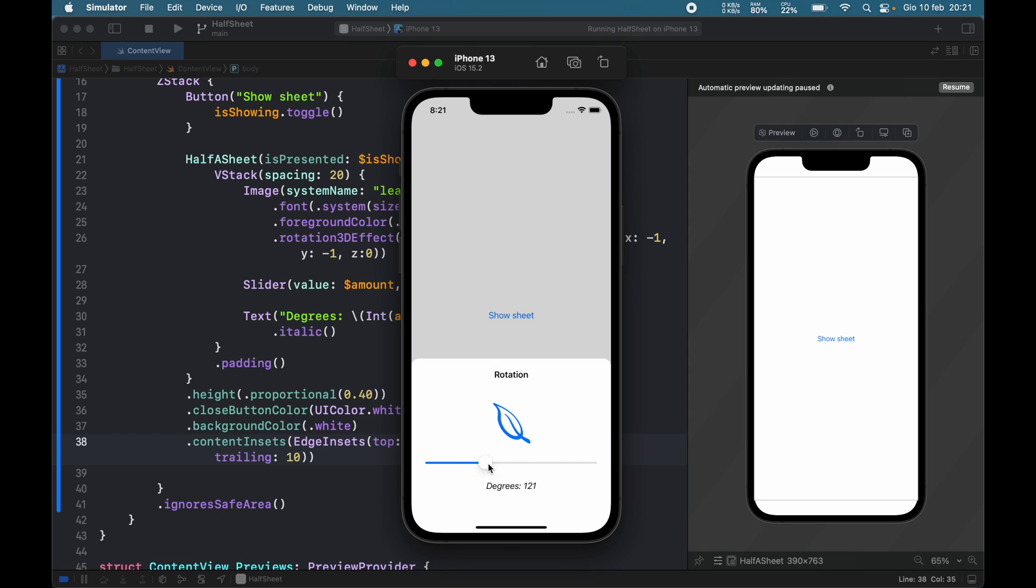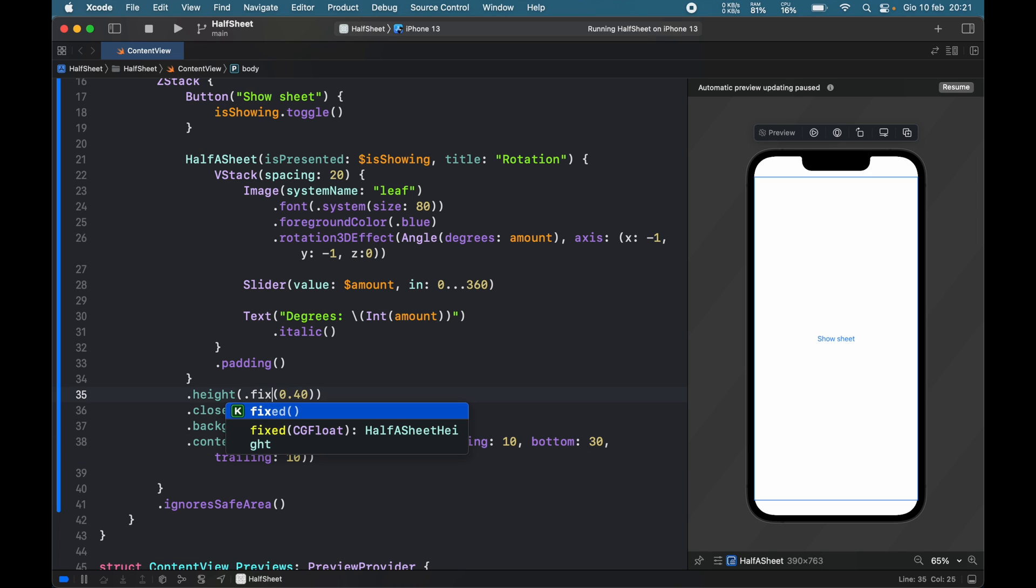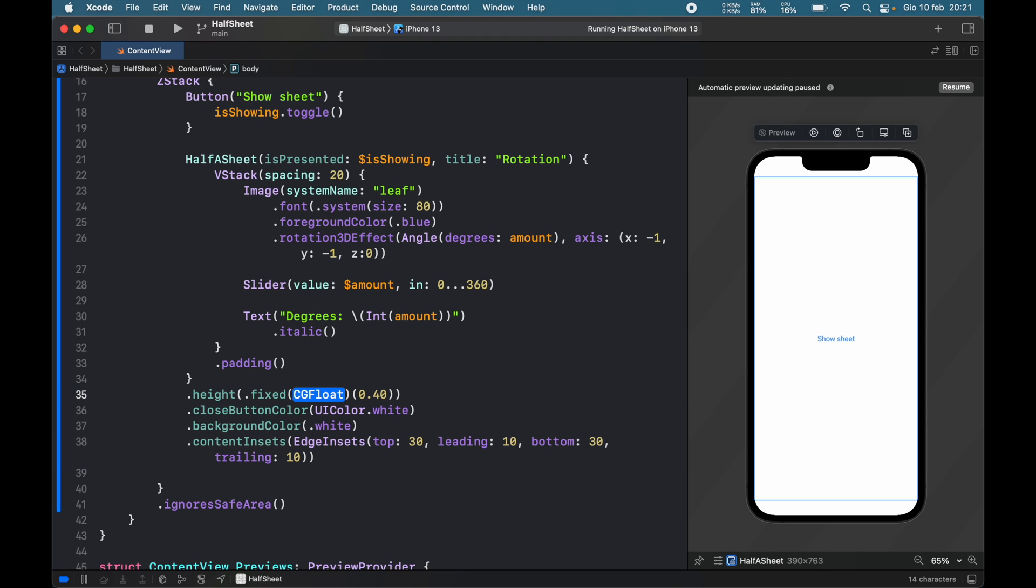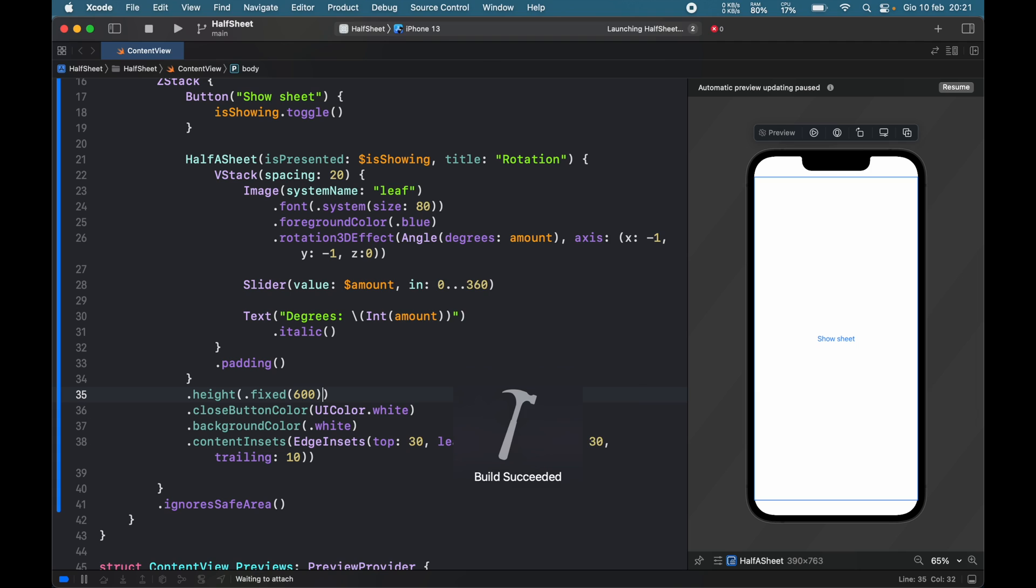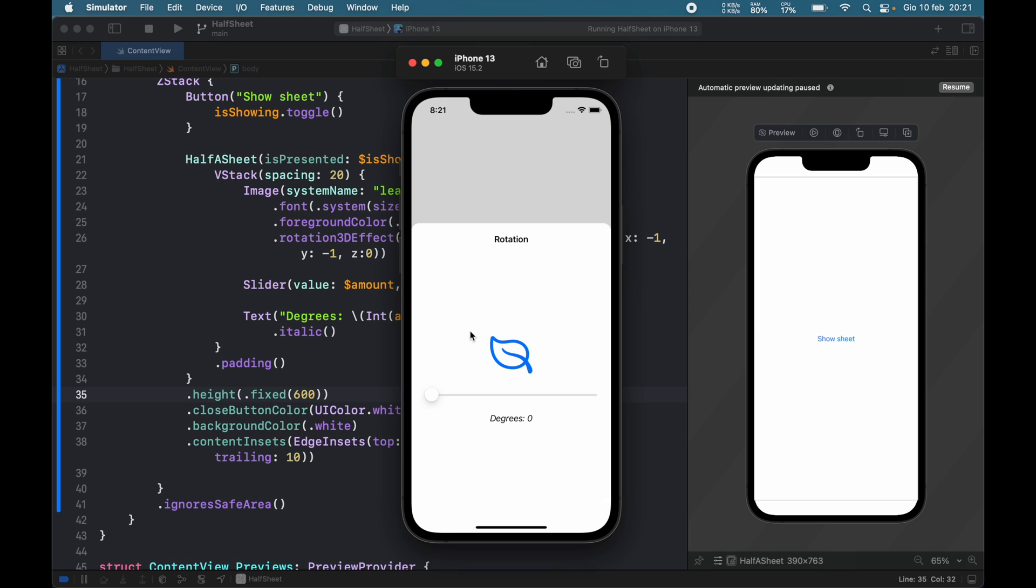Now we can use it as we did before. We can go back and forth, we can choose to make this fixed, add let's say an amount of 600, and remove the percentage. Just like that, now we have a 600 pixel high partial sheet that we can use for whatever content we desire.